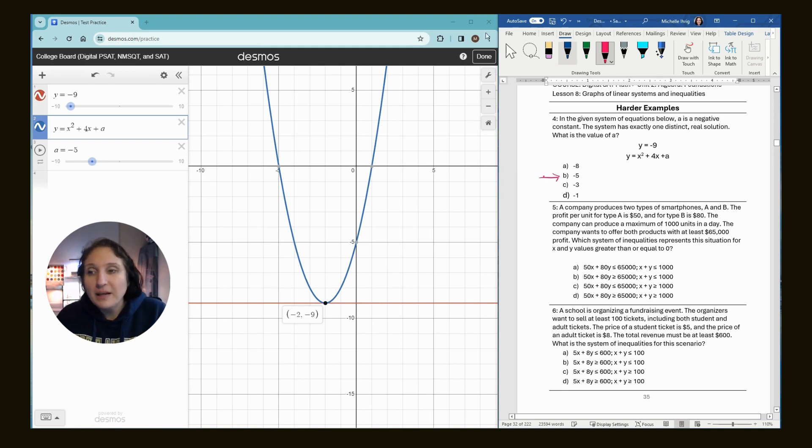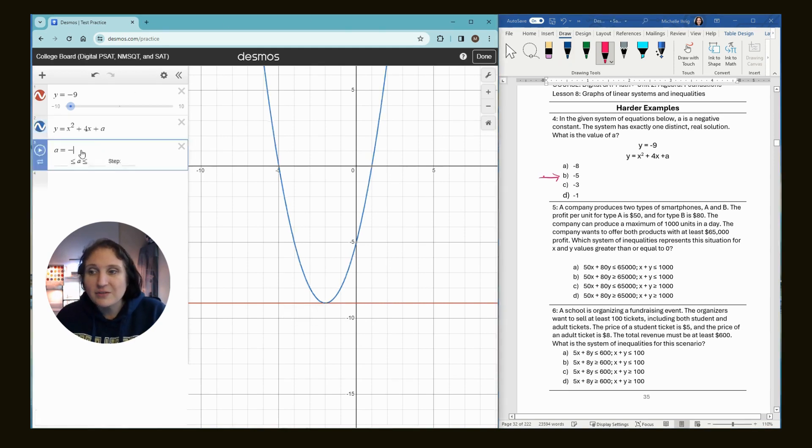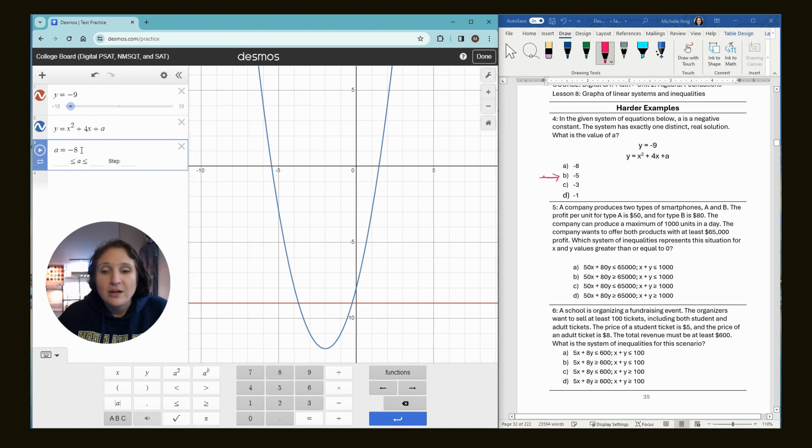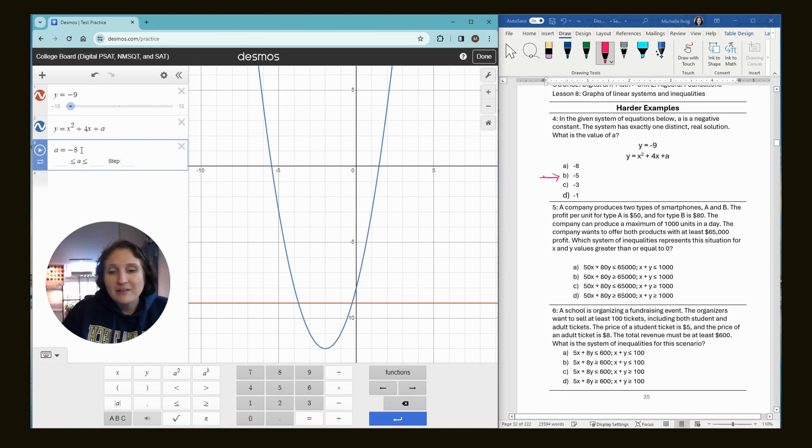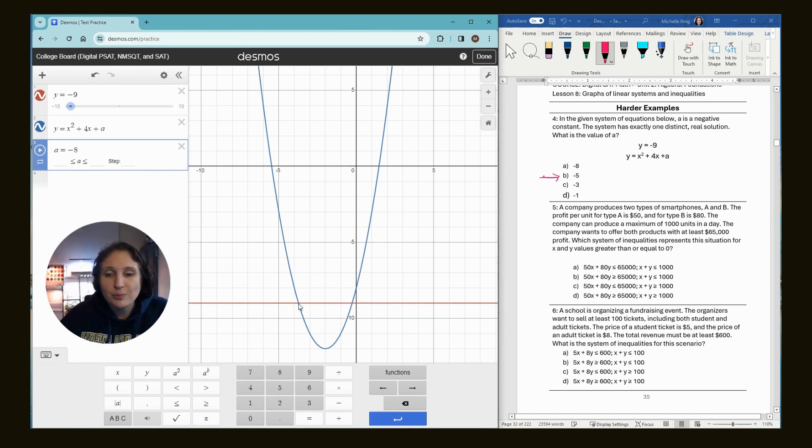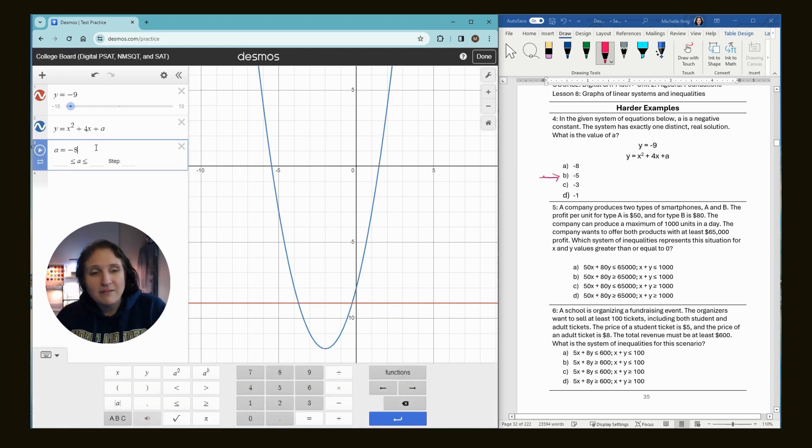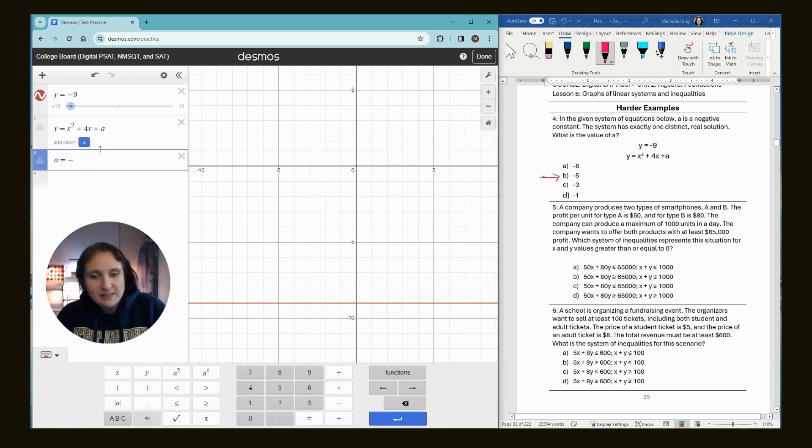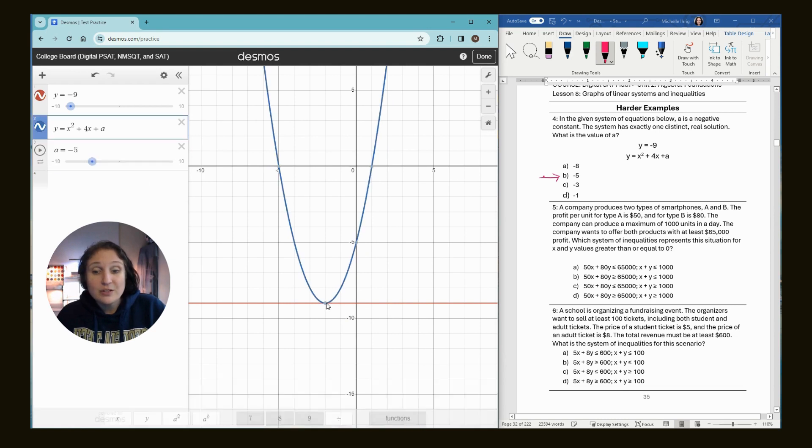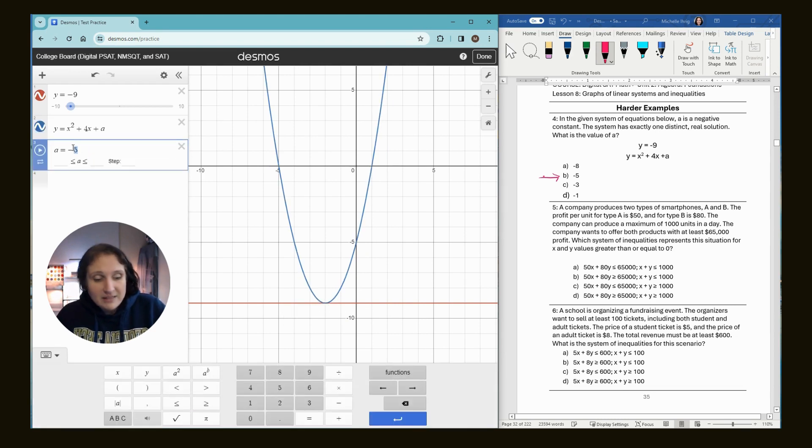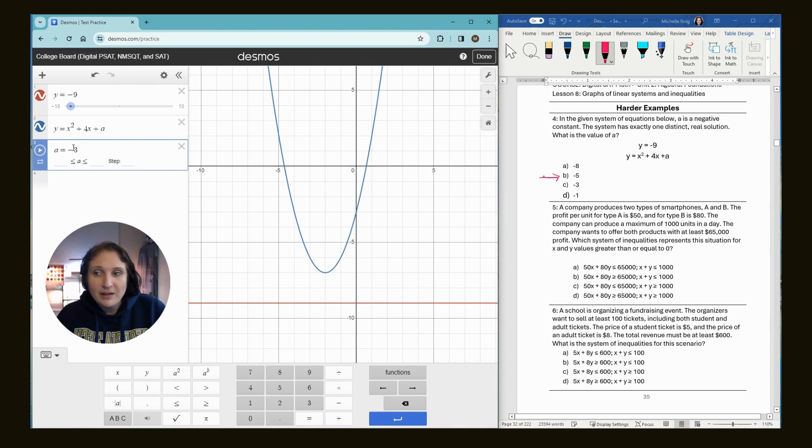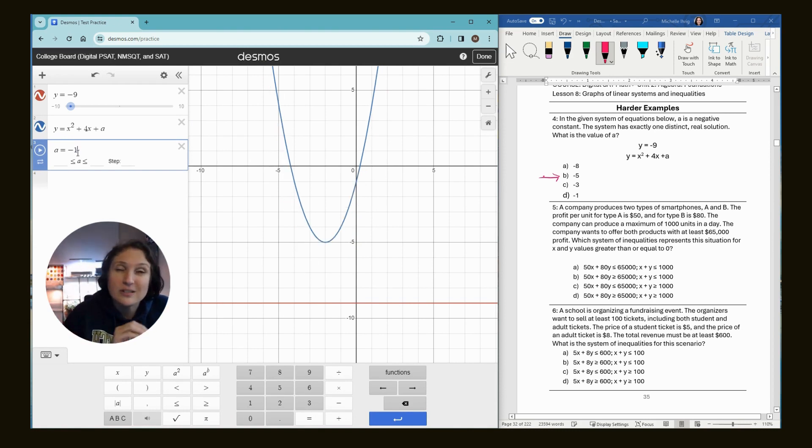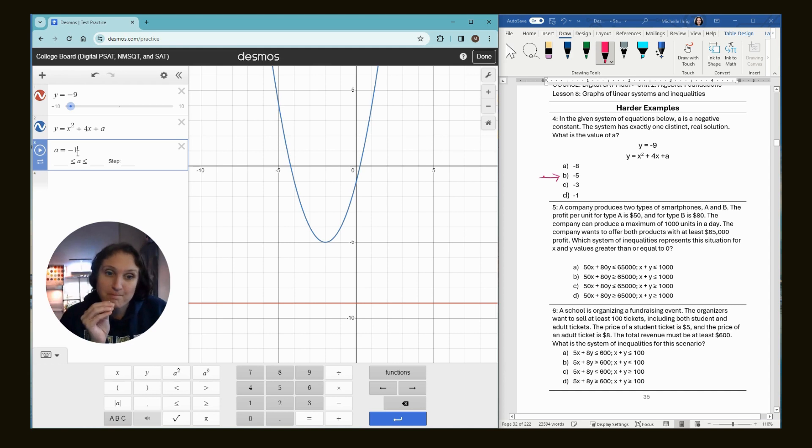Now, if you do see it on the test and it gives you multiple choice, then of course you can just type it in. If I type in negative eight, we can see that they have two solutions. There's two places where it crosses. If I type in negative five from the answer choices, we see we get our one solution, which is the correct answer. A is negative five. If I type in negative three, it's no solutions and negative one, it's also no solutions. But I wanted to teach you the slider trick.